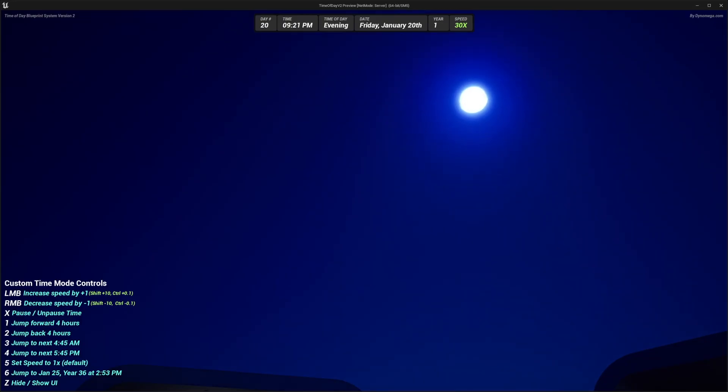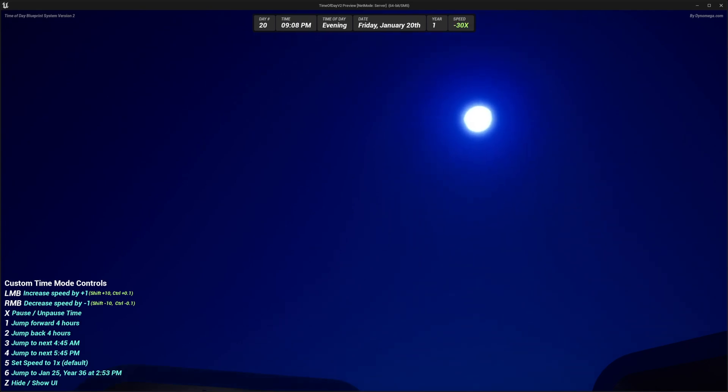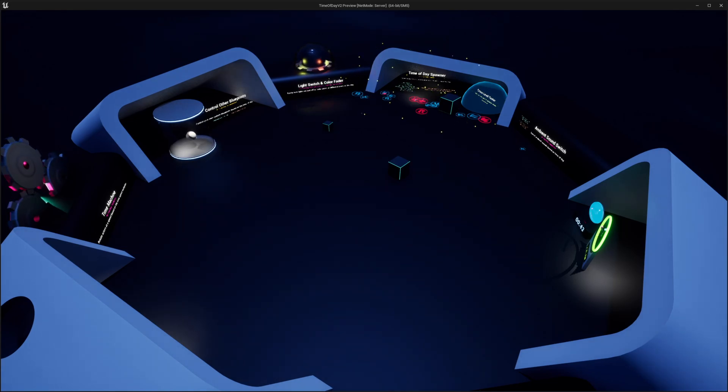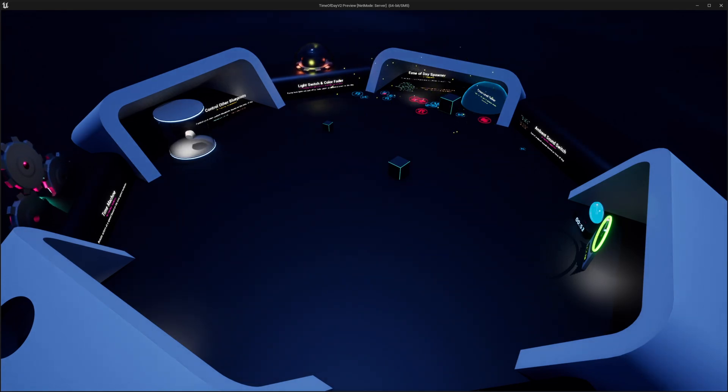And this little HUD you see at the top of the screen in the demo world is also included. You can easily add it to your own projects just by adding one component to your player controller. The demo world is included, and you can even download a Windows build of the demo world right now if you'd like to check it out.